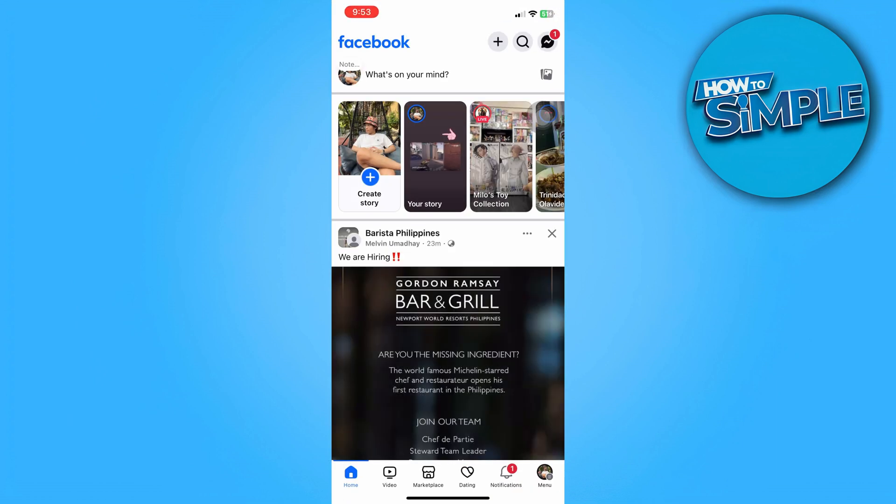And then from here, we're just going to go to our menu section at the bottom right part of the screen.